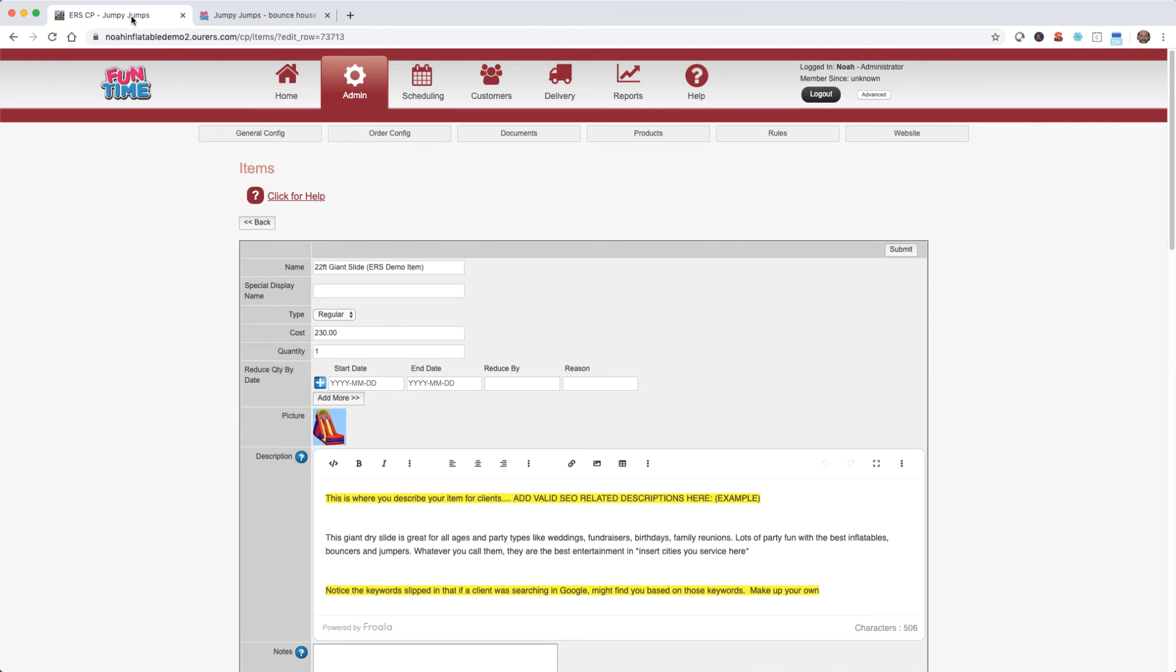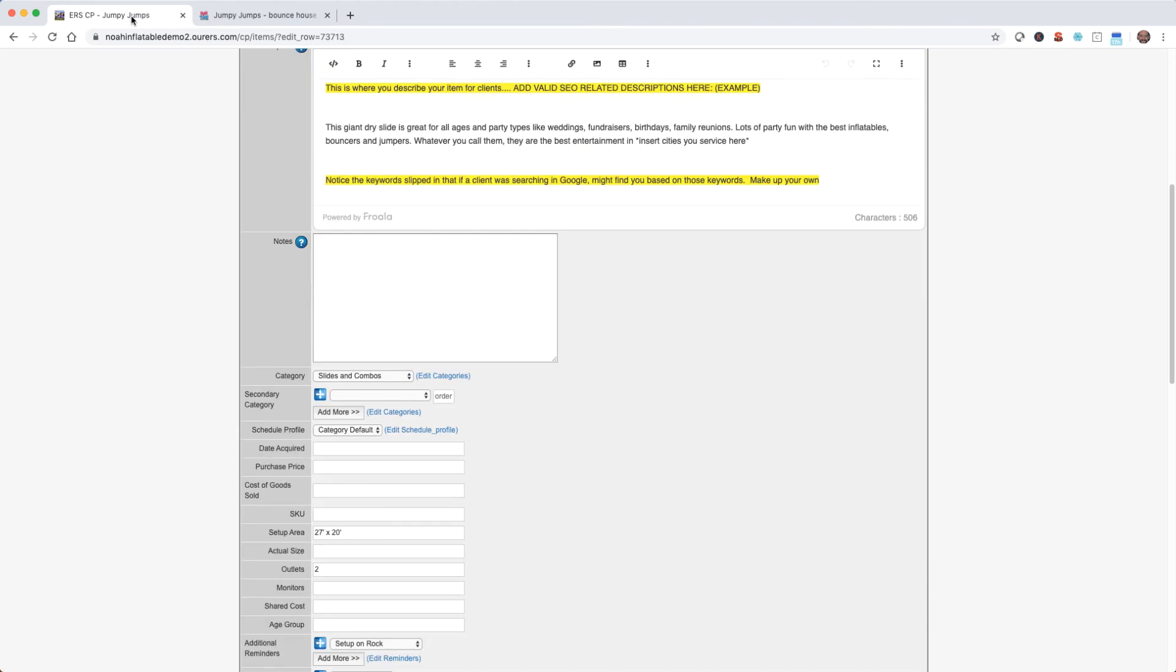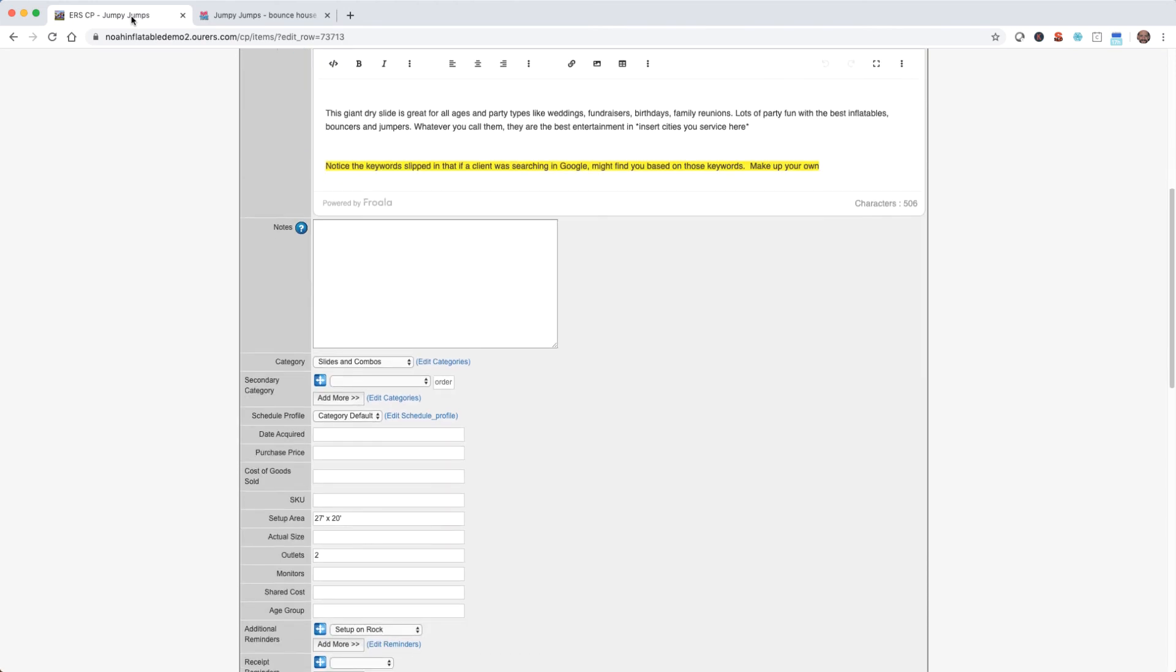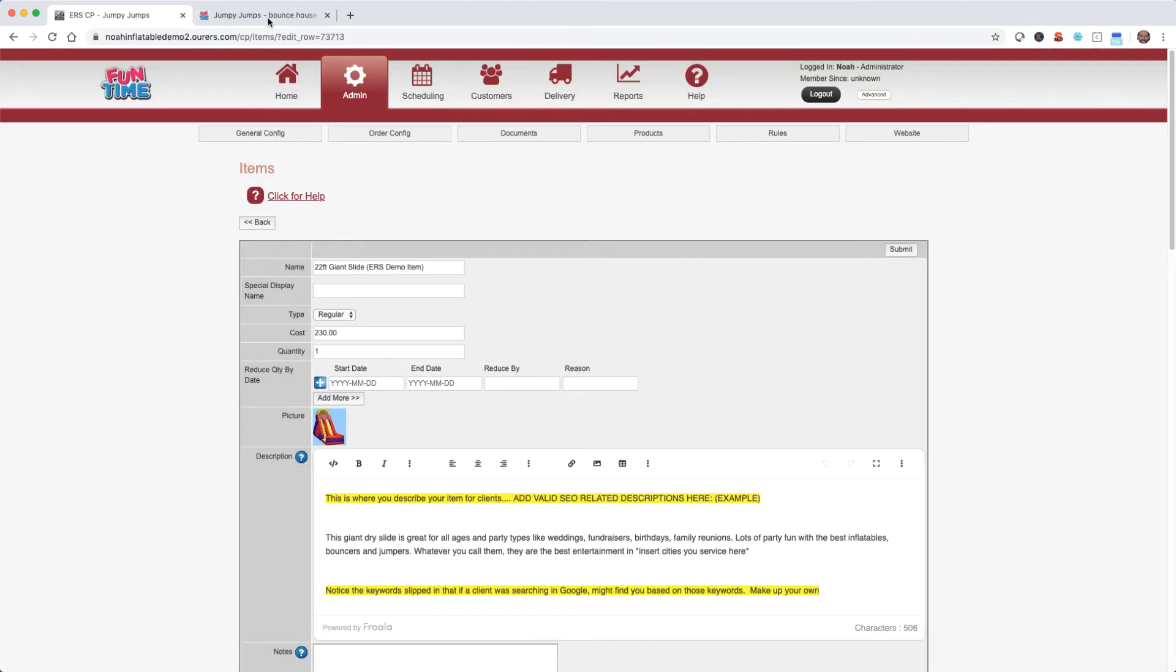Now as we've discussed in a previous video, the ERS system auto creates a page for each category and item as you enter it into the system. The system uses the name, picture, description, setup area, actual size, etc. to populate to the web page. So in this way, much of your website editing and building is actually done for you by the ERS system. But it is possible to edit category and item pages individually as well. So let's discuss how to do that.